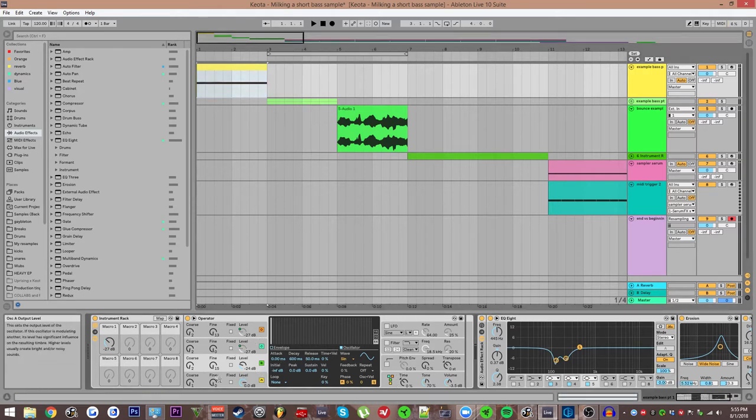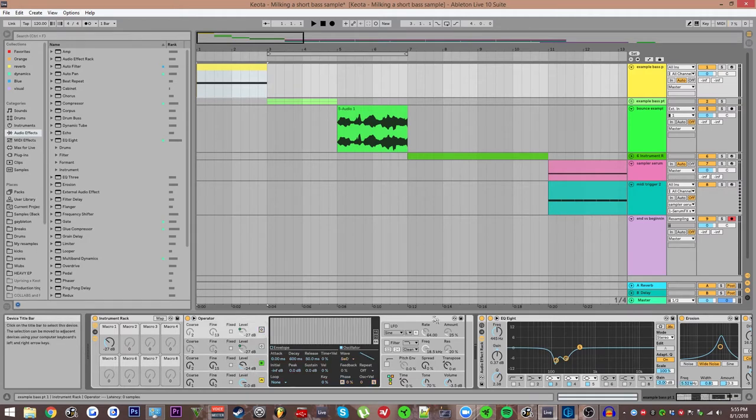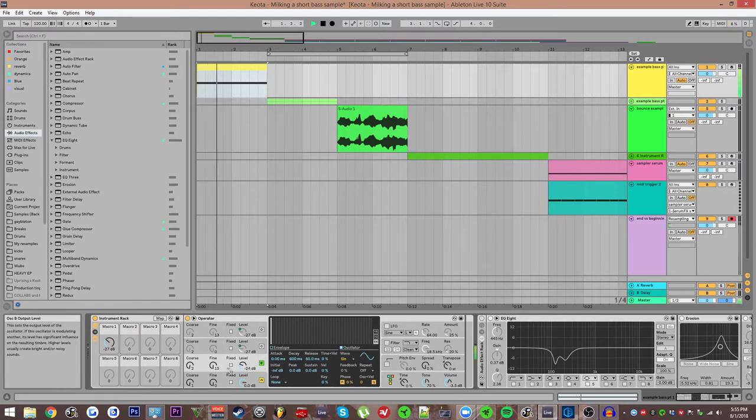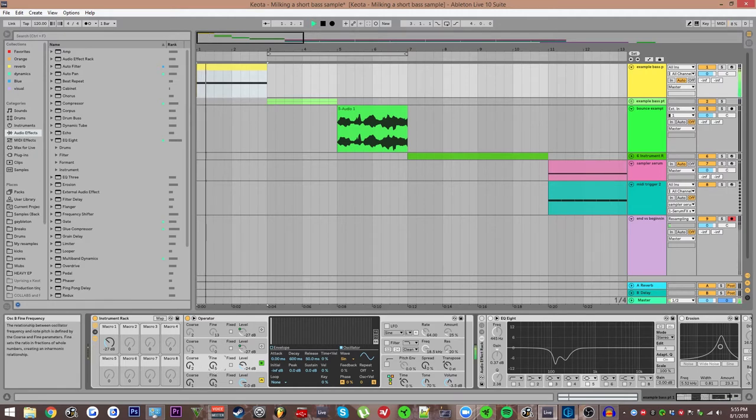Second oscillator is set to course two with the fine tuning up a little bit. If I mute these and turn off the effects, we just hear that. Without the fine tuning, you don't get that little wobbly effect, which is just kind of like a detuning.